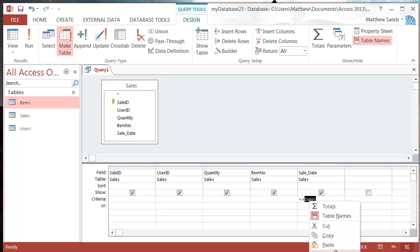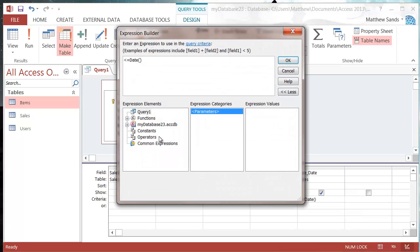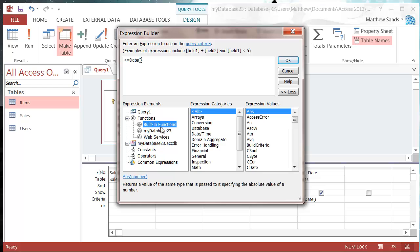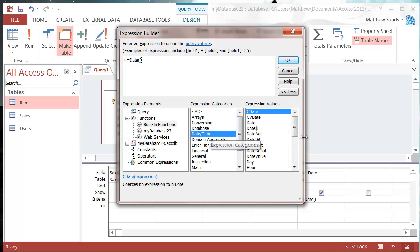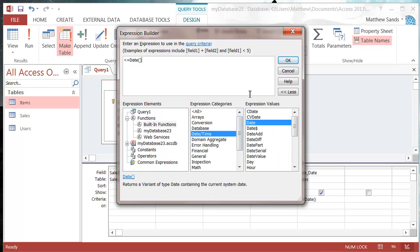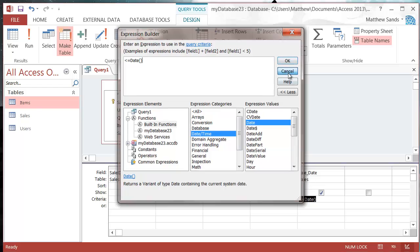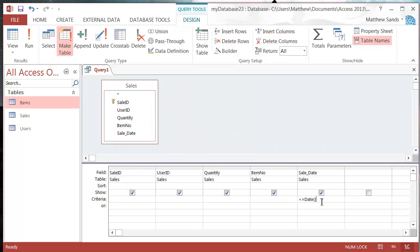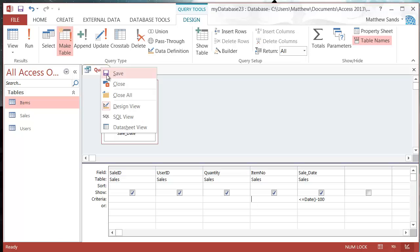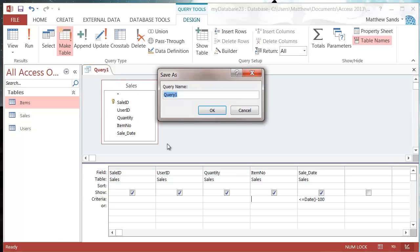Let's go into the Build tool. Functions, Built-In Functions, Date/Time, Date. This gives you the current date. I'm going to put minus 100, so it will create a table with any records that are less than or equal to 100 days ago. Let's save this as Create_Archive.